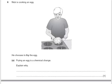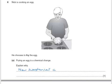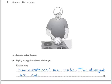Here's a past GCSE question. Nick's cooking an egg — he chooses to fry the egg. Frying an egg is a chemical change; explain why. You might say that new substances are made, and you might say that the changes are not reversible.